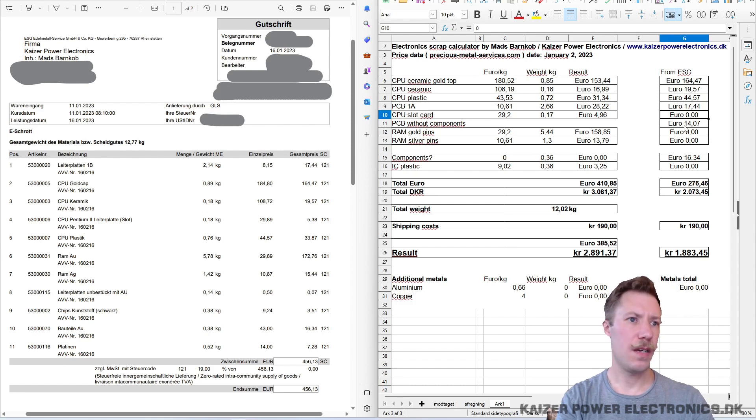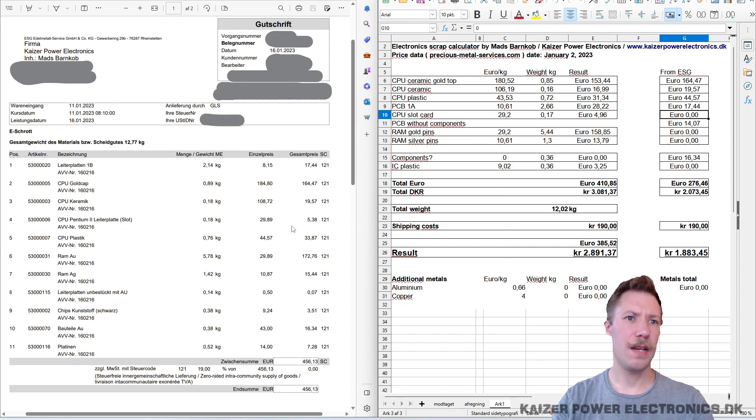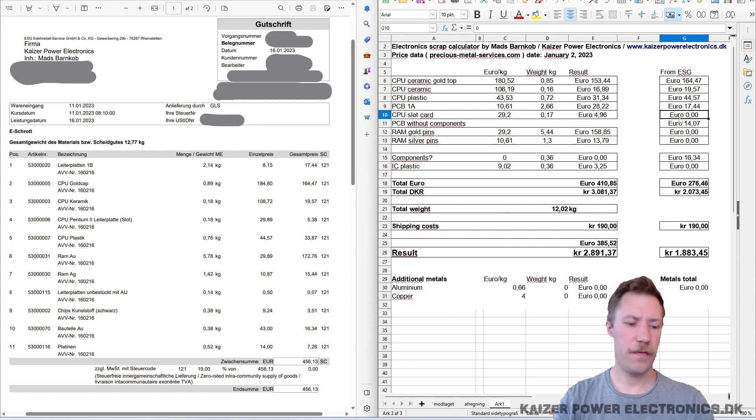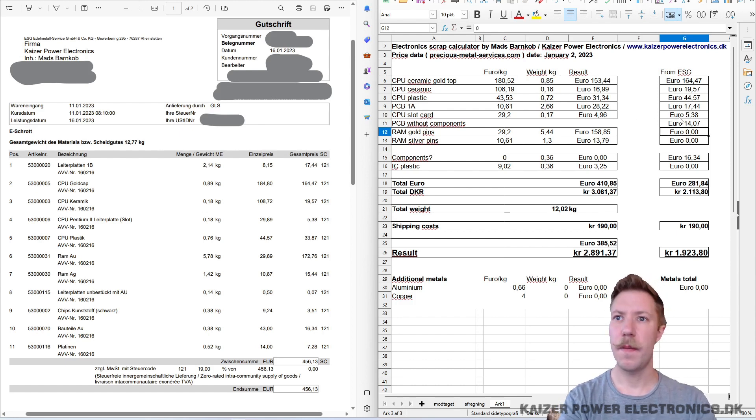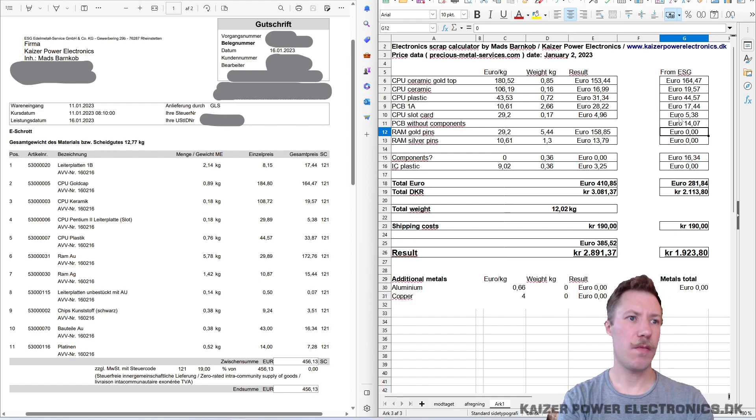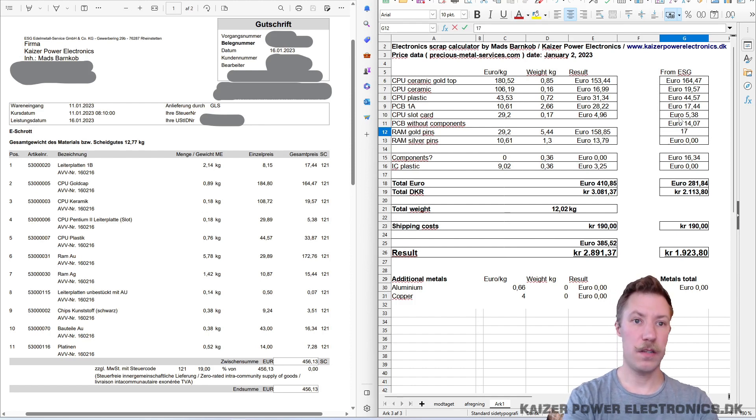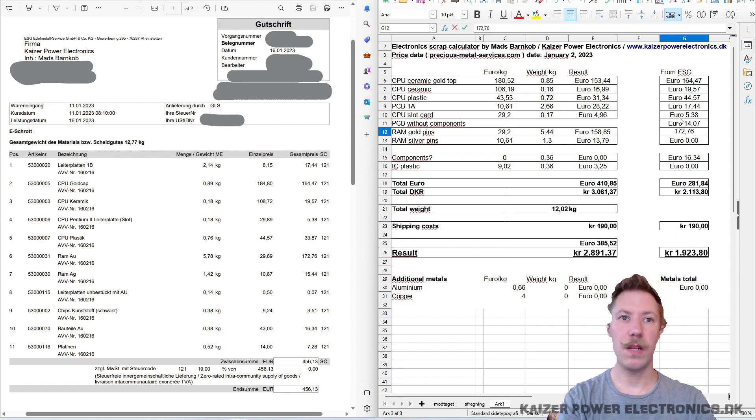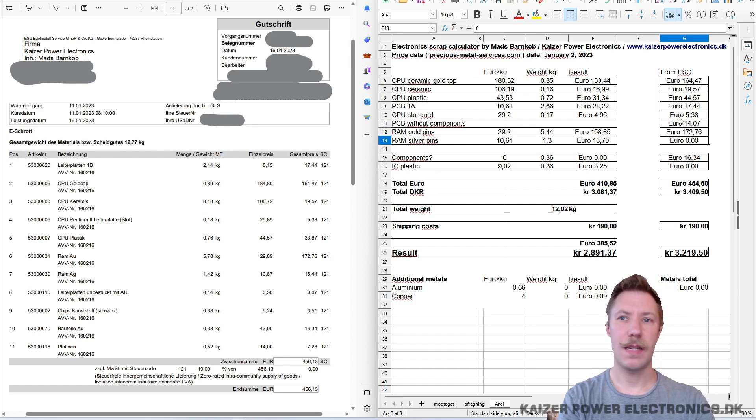The slot card CPUs. The Pentium 2 Lighter Platte. That's 5.38. And we have our gold-pinned RAM, 172. Wow, that is really, that's more than the gold-capped CPU.